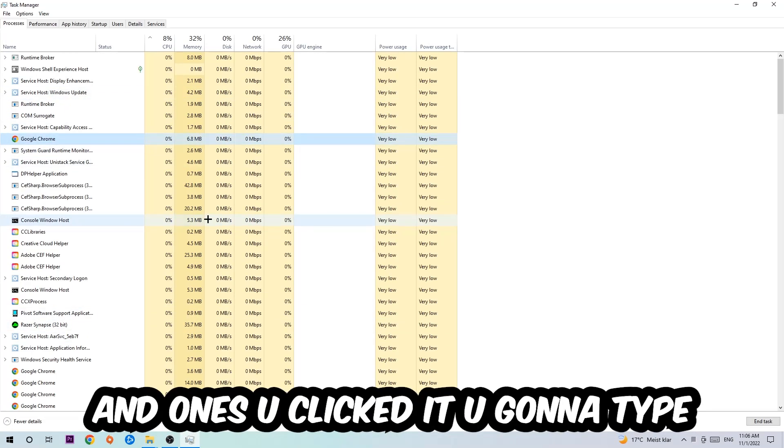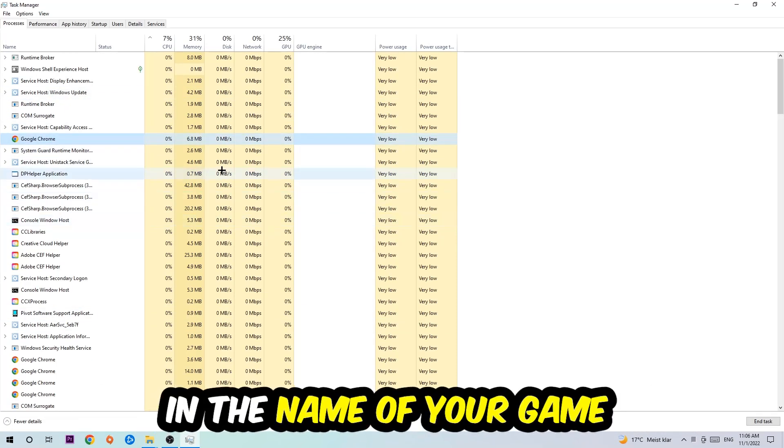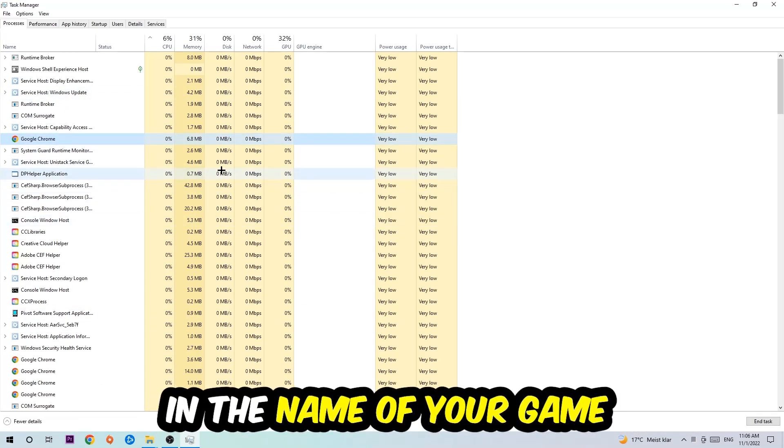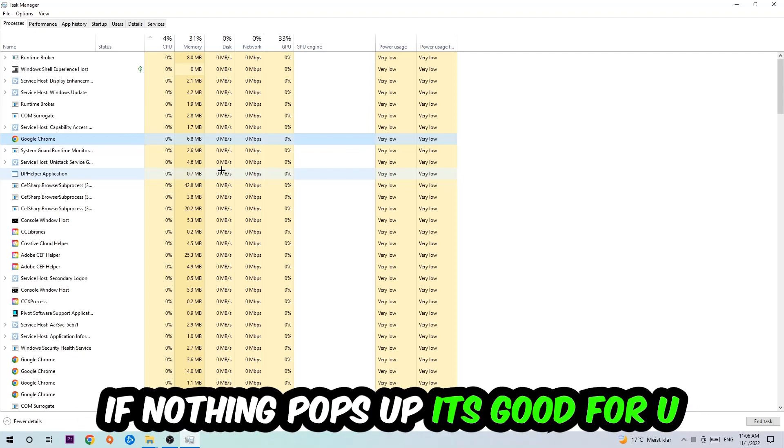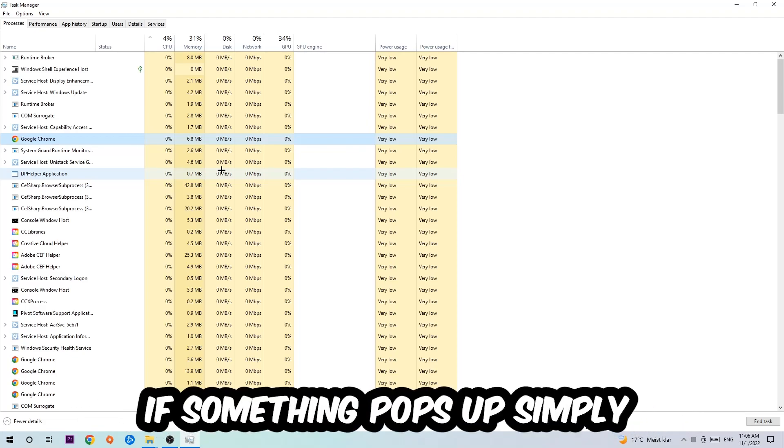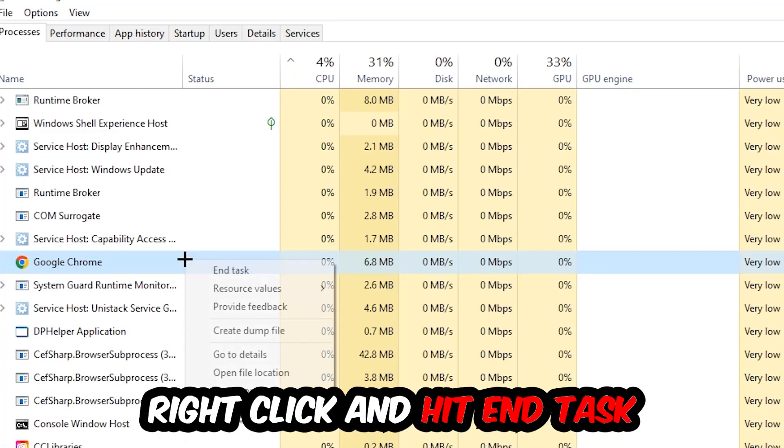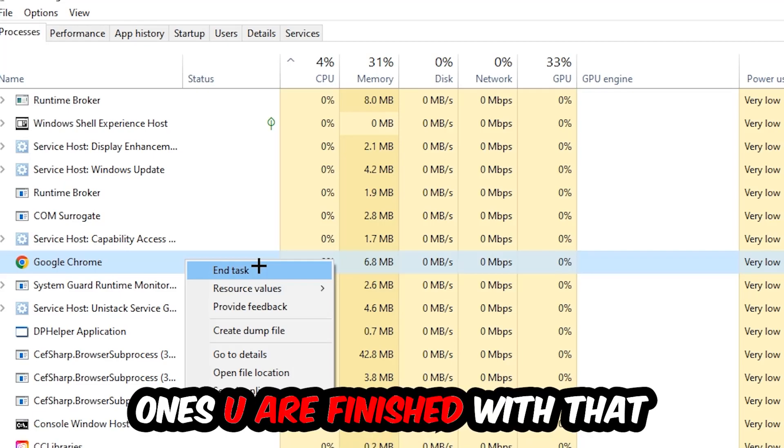Once you clicked it, type in the name of your game using your keyboard. If nothing pops up, it's good. If something pops up, simply right-click and hit End Task. Once you're finished with that, close the Task Manager again.